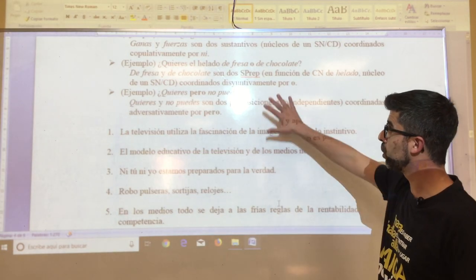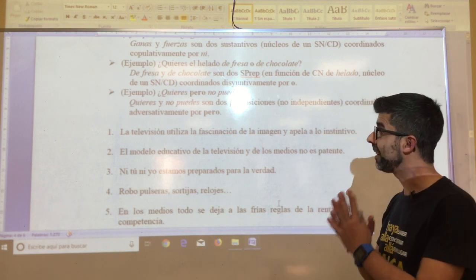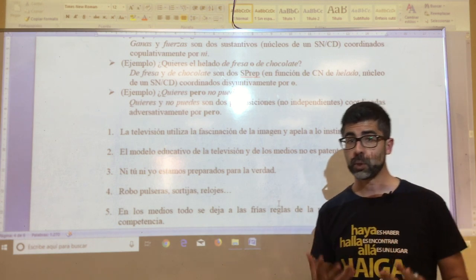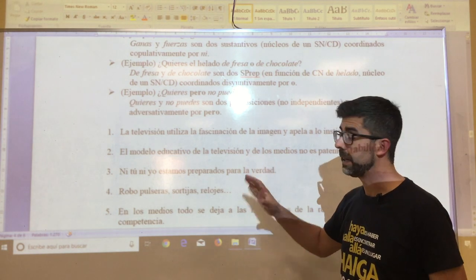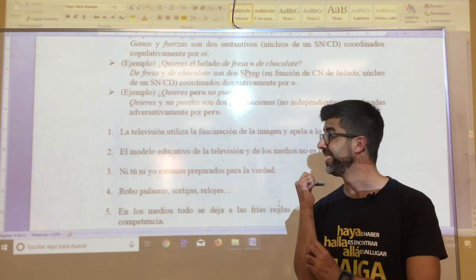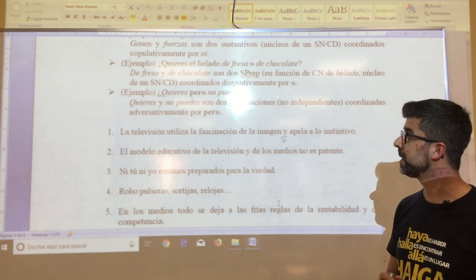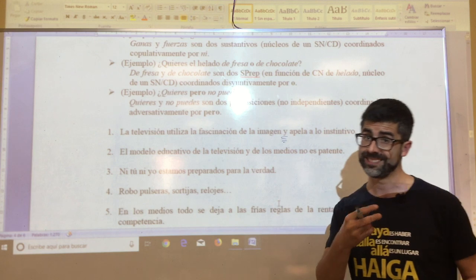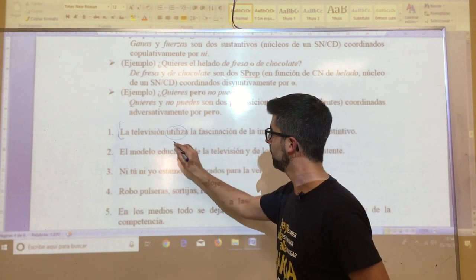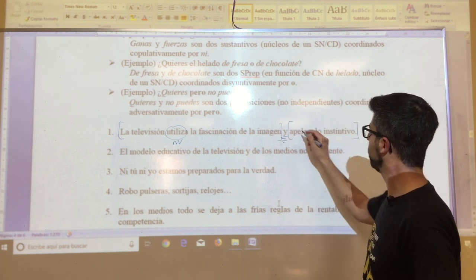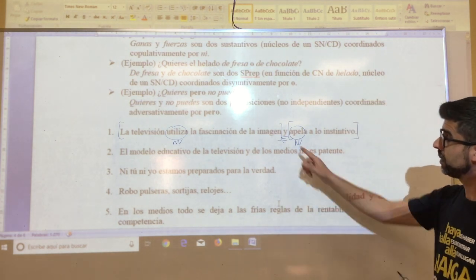In this second exercise, what is proposed is that you be able to discern when the nexo that appears connects two propositions — and therefore generates a compound oration by coordination of one type or another — and when the nexo really only unites two words or two syntagmas of a different type. In oration one: 'la televisión utiliza la fascinación de la imagen y apela a lo instintivo.' The 'y' connects two propositions, each with its own verb. Therefore, we have a compound oration by copulative coordination.